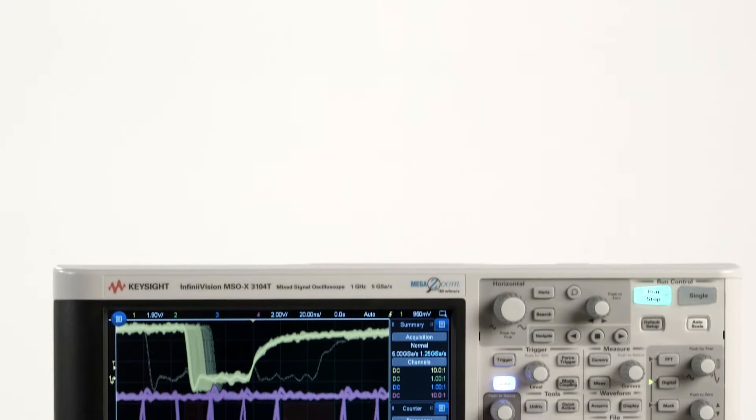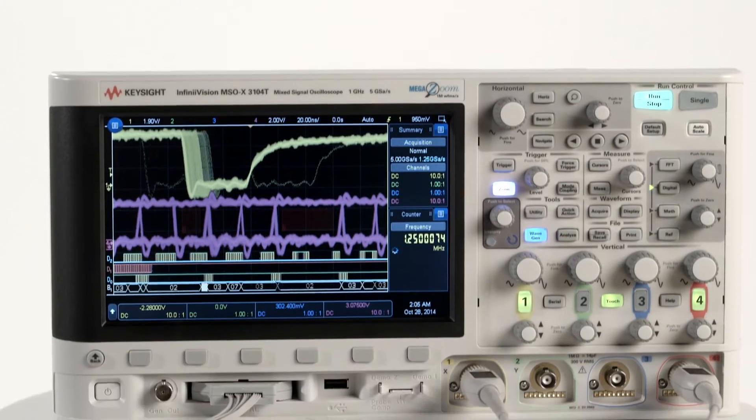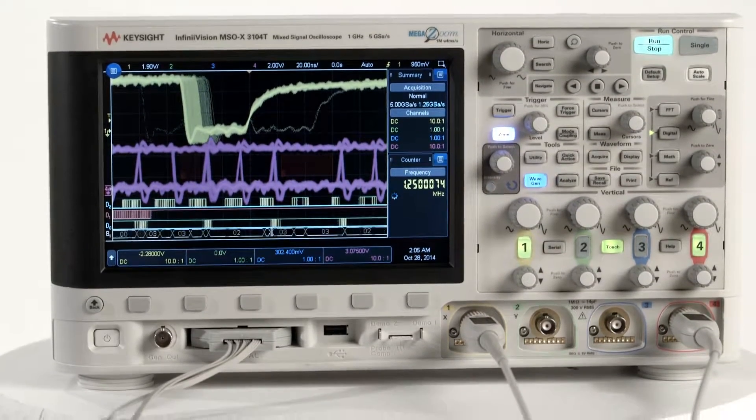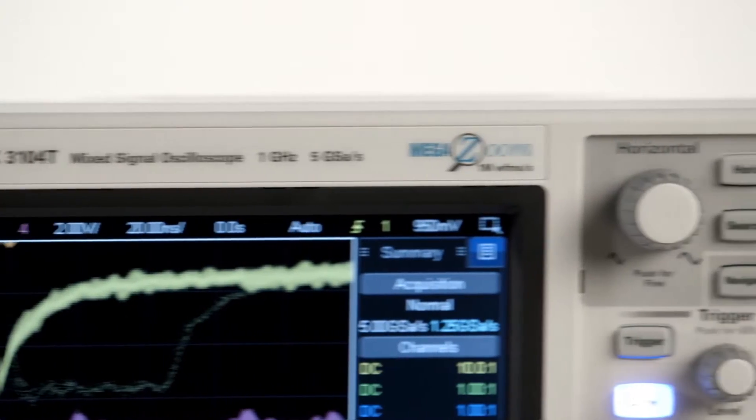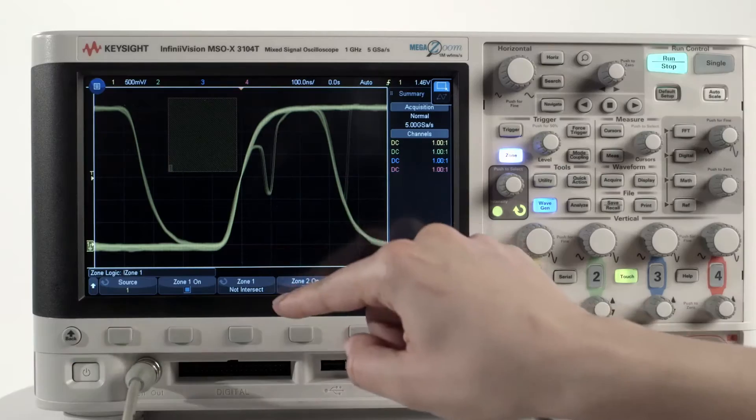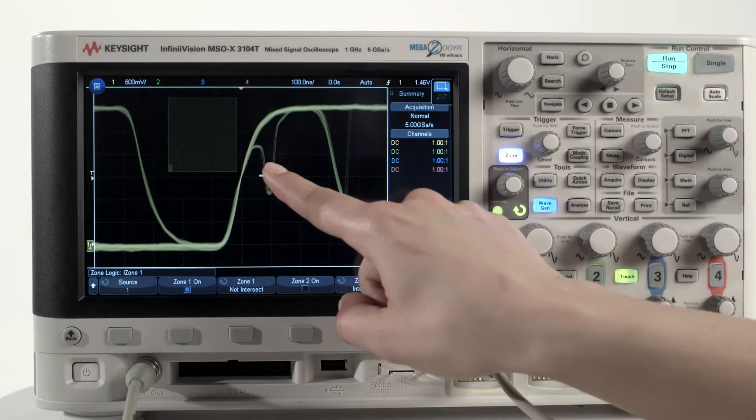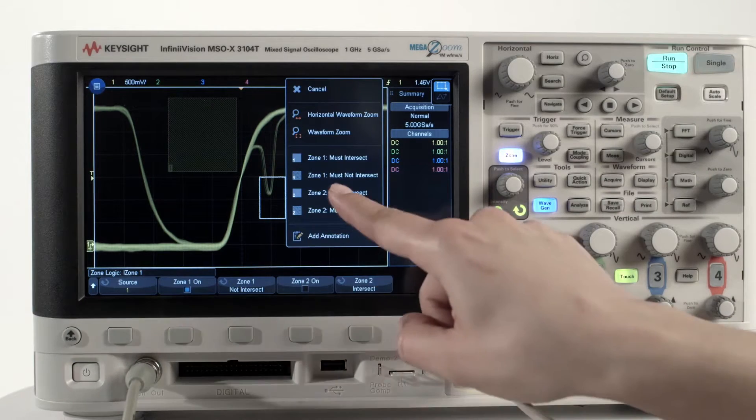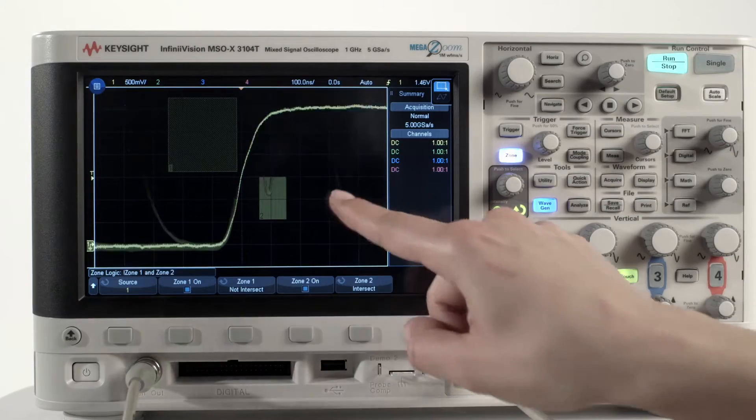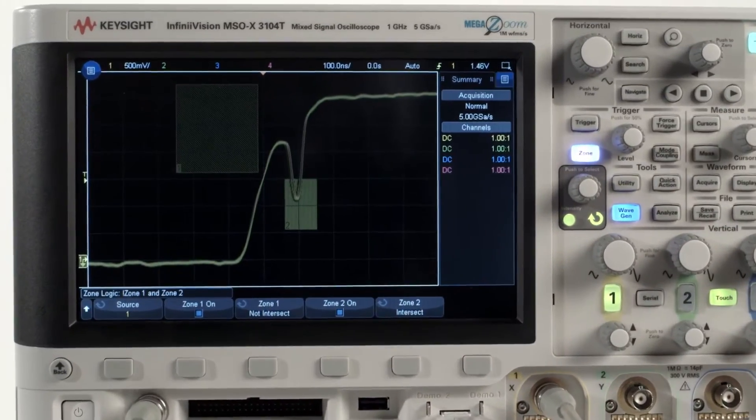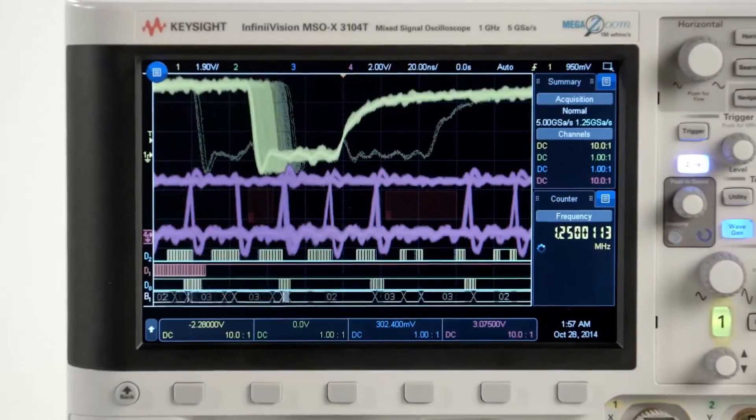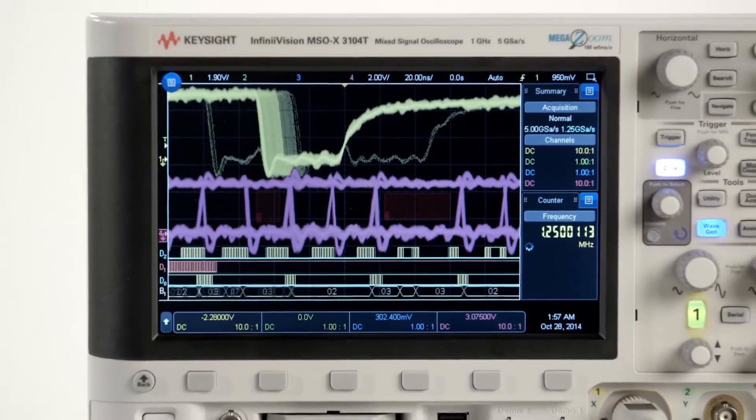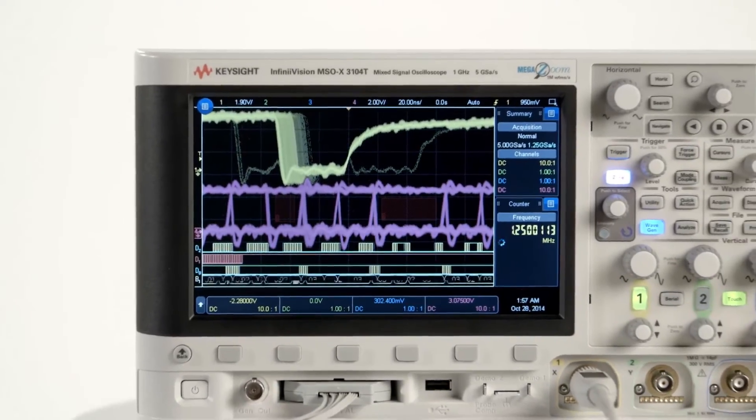The new InfiniVision 3000 TX series digital storage and mixed signal oscilloscopes from 100 megahertz to 1 gigahertz give engineers like you unprecedented new powers for finding, isolating, and resolving your most difficult problems. These oscilloscopes offer breakthroughs in three areas.